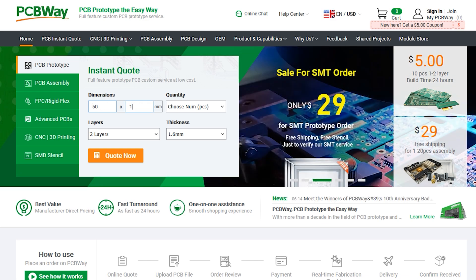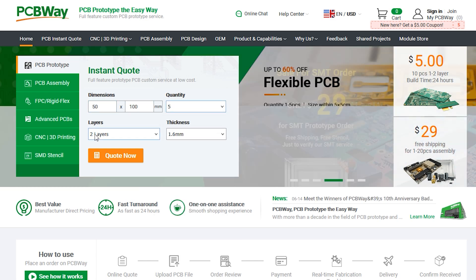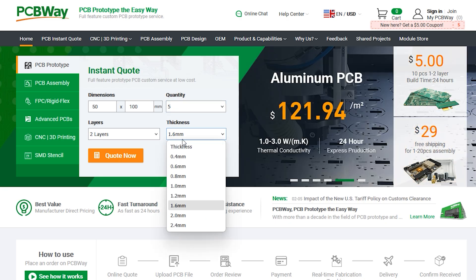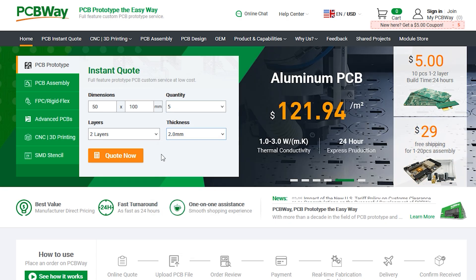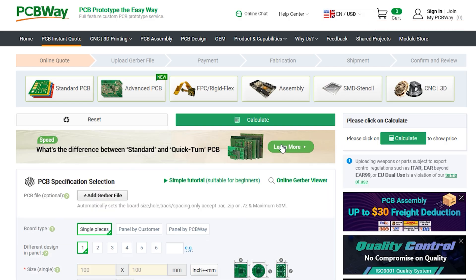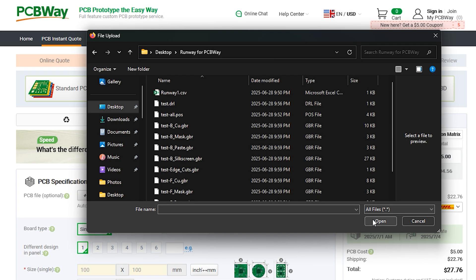Under PCB prototype, select your PCB's measurements and the amount of them you're trying to make. Then click quote now. You can upload your exported files by clicking upload Gerber files.